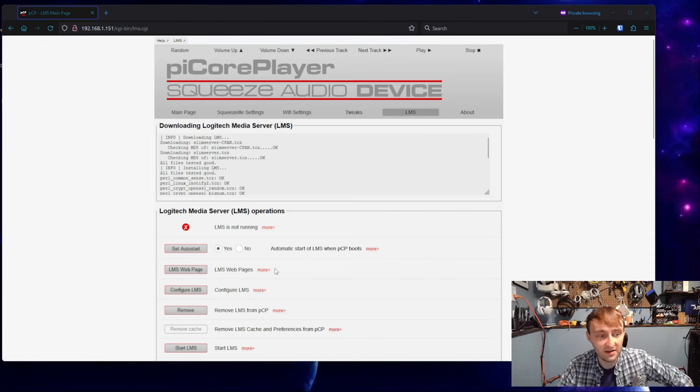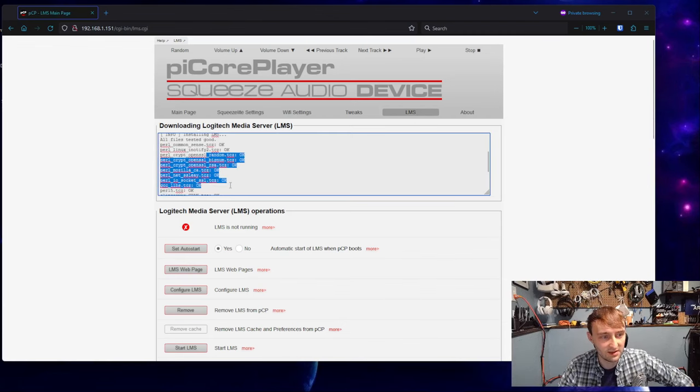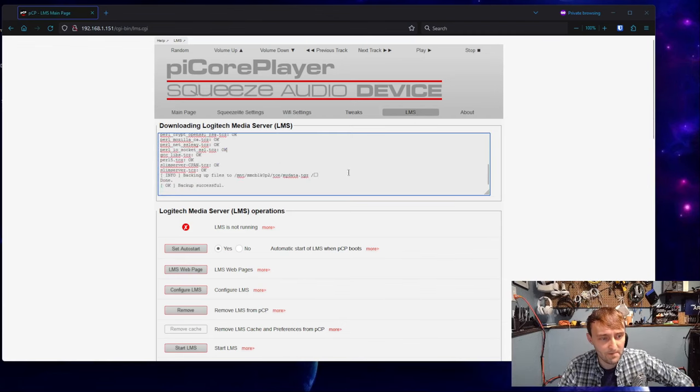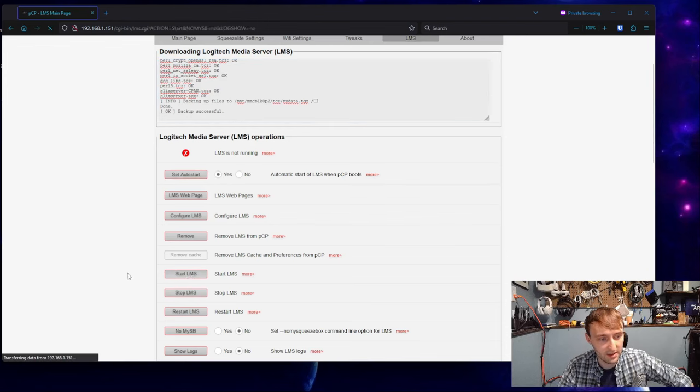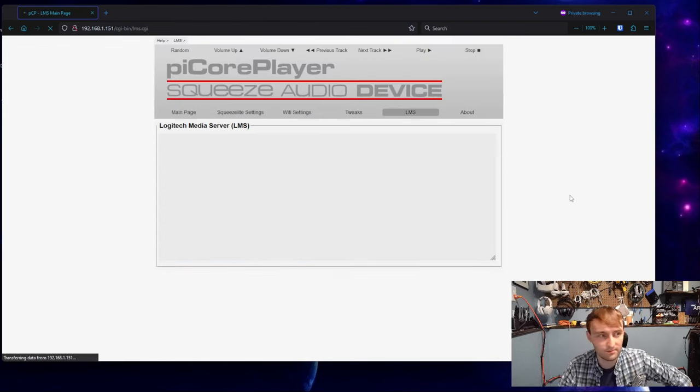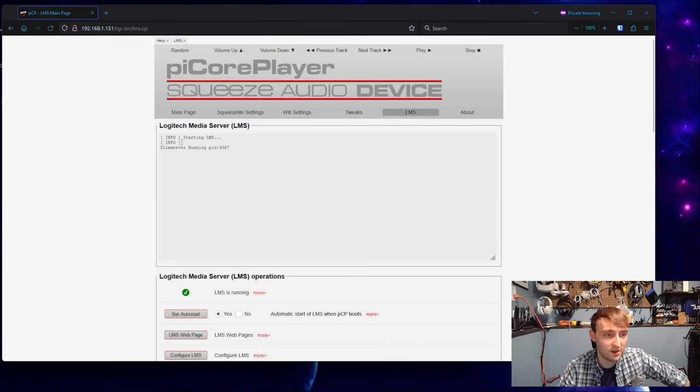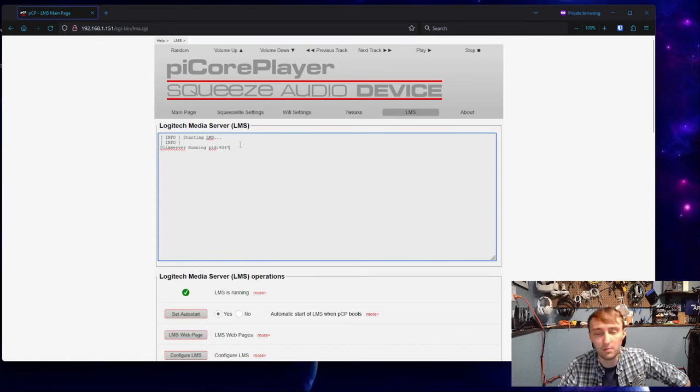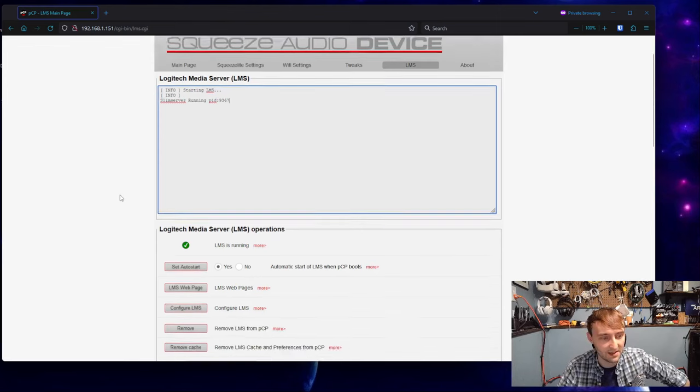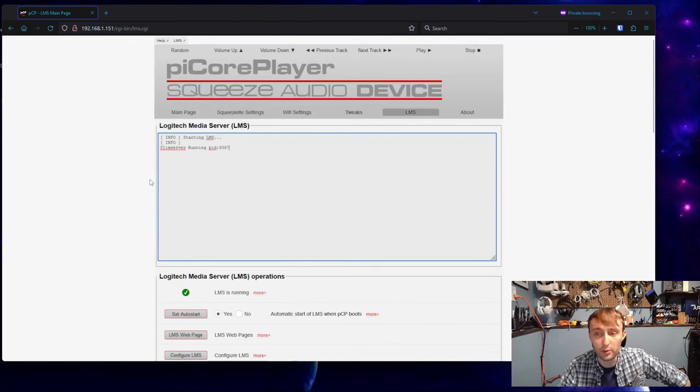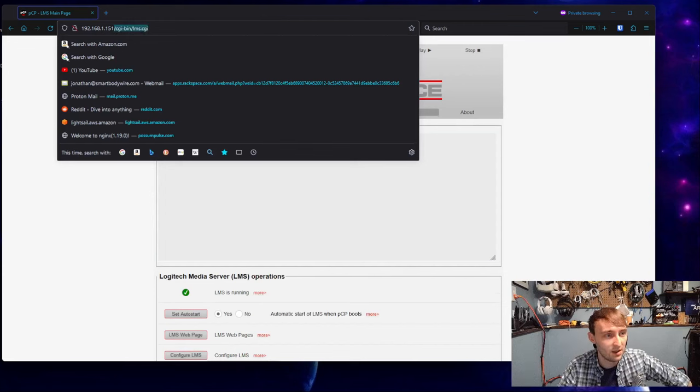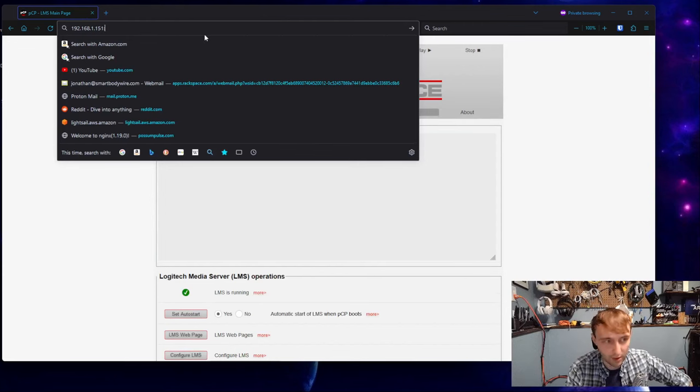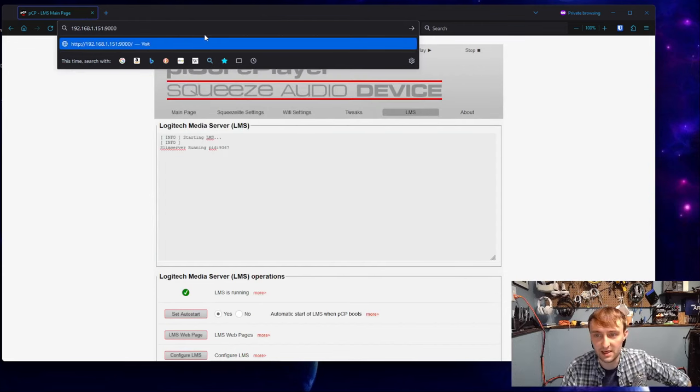Once you've done that, you should just need to click that install LMS button. You should see that everything worked successfully, and then you can come down here. Auto start is already set to yes, so we can just hit start LMS. It should just take a second, and then we should get starting, and you'll see Slim Server running PID and then some number. We'll see that green check mark.